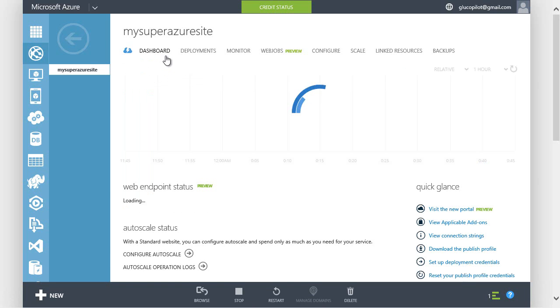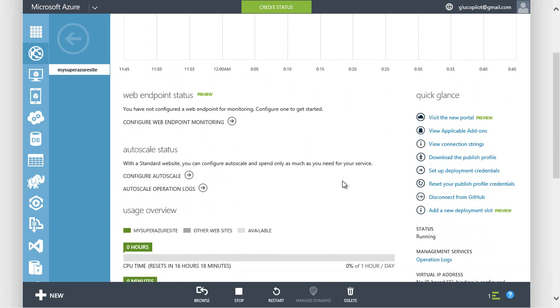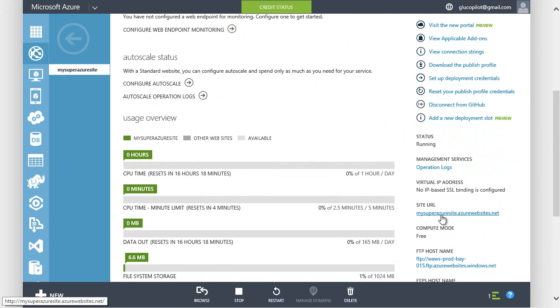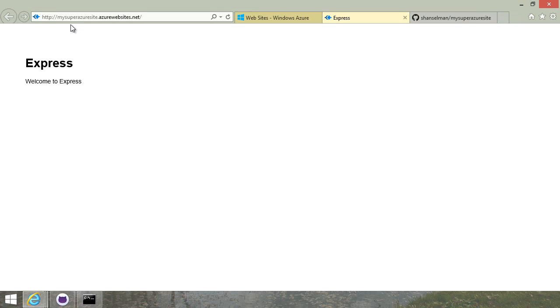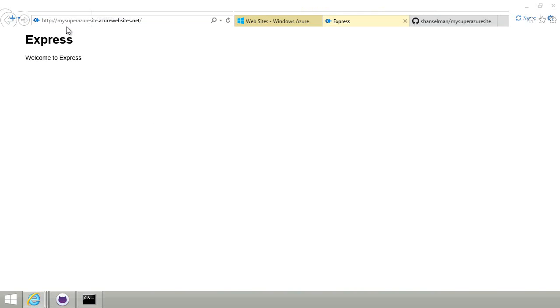I'm going to switch back to the dashboard. And then click the site URL. This is my Node Express Azure site at mysuperazuresite.azurewebsites.net.